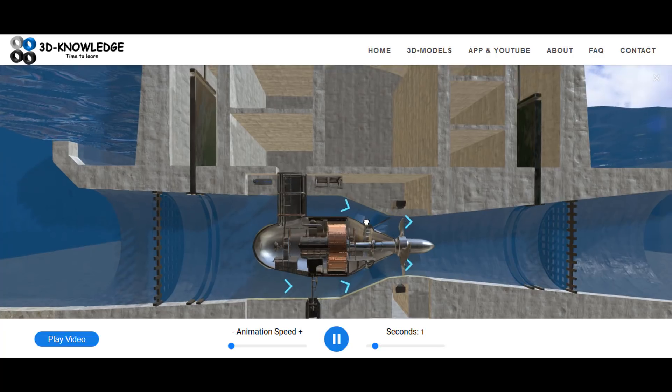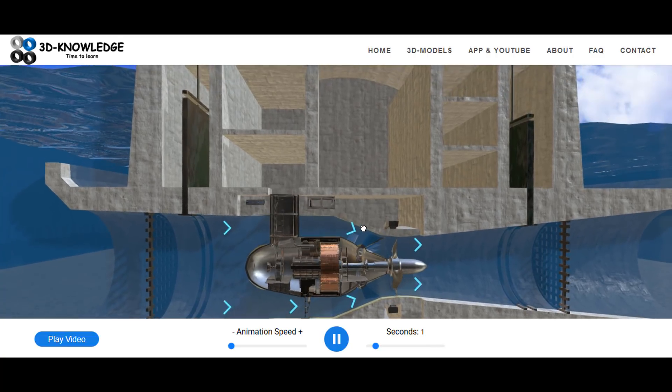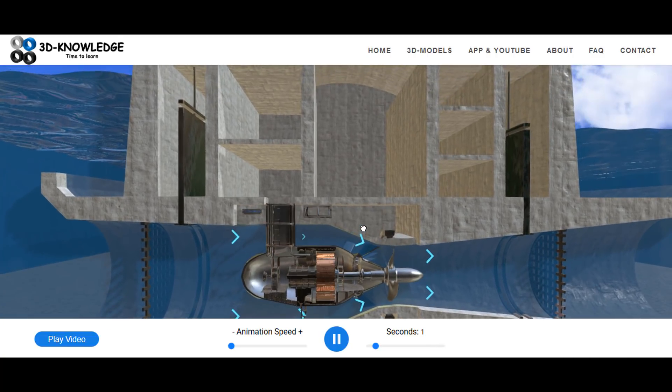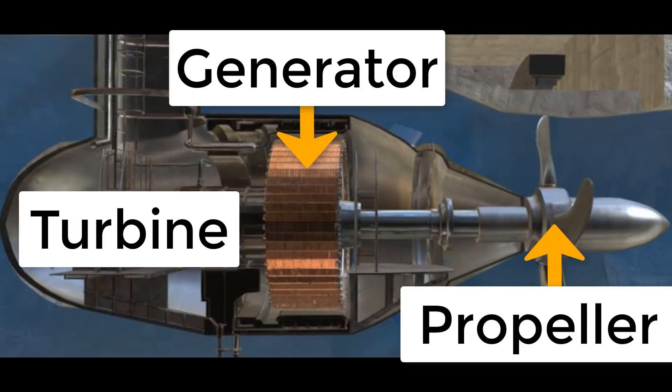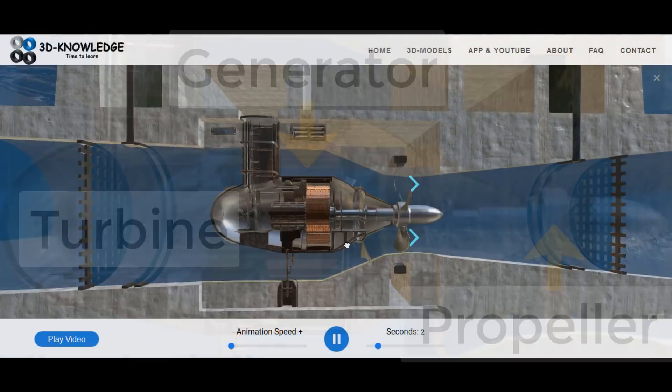The water goes into a draft tube, flows over a bulb turbine, and causes the propeller to turn. The propeller is connected through a propeller shaft to a generator, and the generator turns and generates electricity — so we're now generating electricity just due to the flow of water through the draft tube.